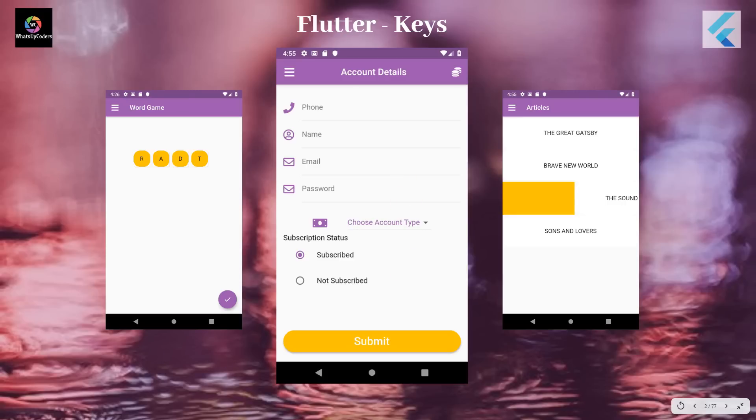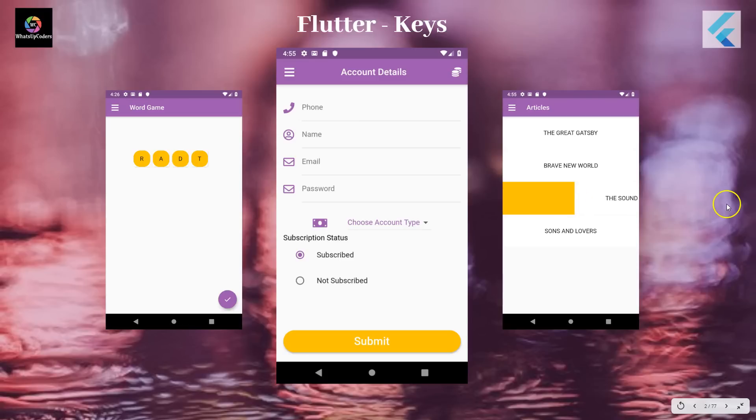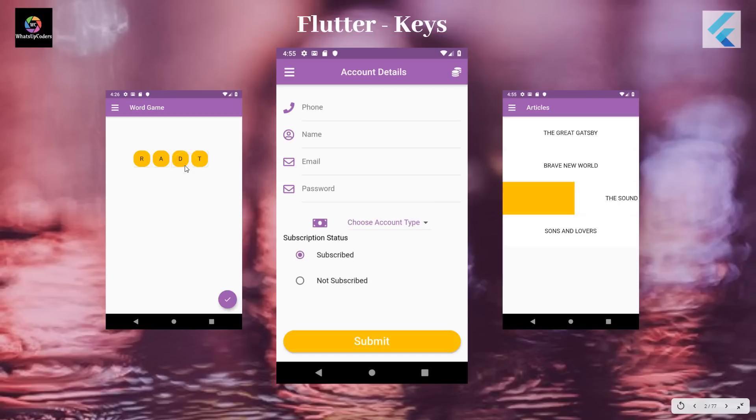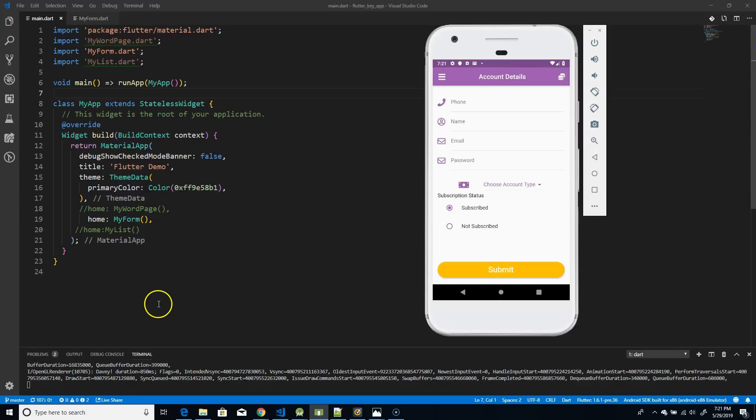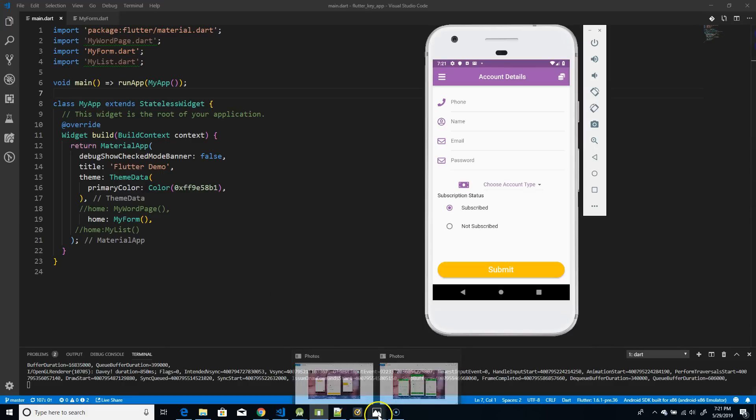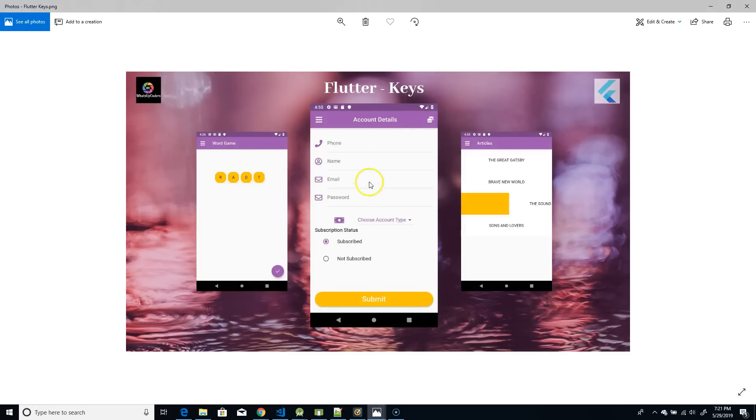And moving on to the use case, I have used three use cases. The first one is the form, where I've used a key in it. And the second one is a dismissible list where I'm trying to remove a particular item either by swiping left or right. And there also I'm using a key. And in my third use case, it's a kind of a word game where I have these containers and these containers are draggable. Now I'm dragging it and I'm placing it over the other one so that I could form the correct word. So I'm going to show you how I'm using keys in all these three scenarios. So moving on to the demo section, as I mentioned, I have three use cases, the form, the list and the draggable. So first, let's focus on the form.